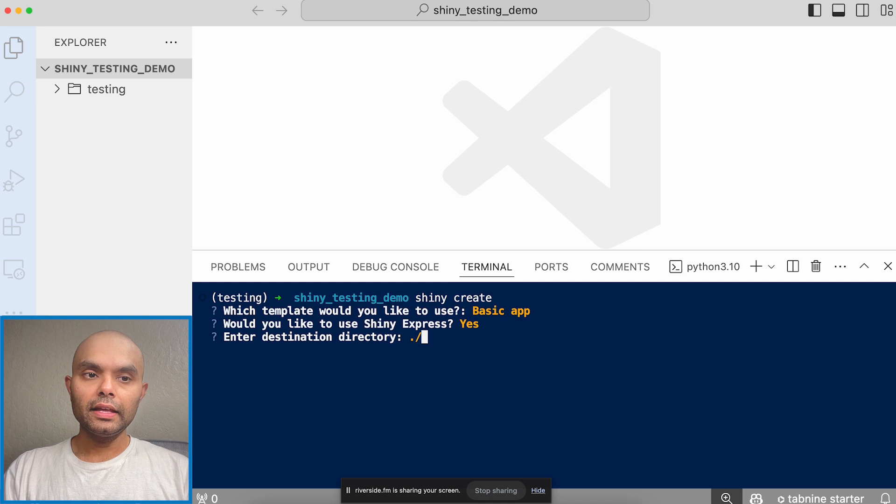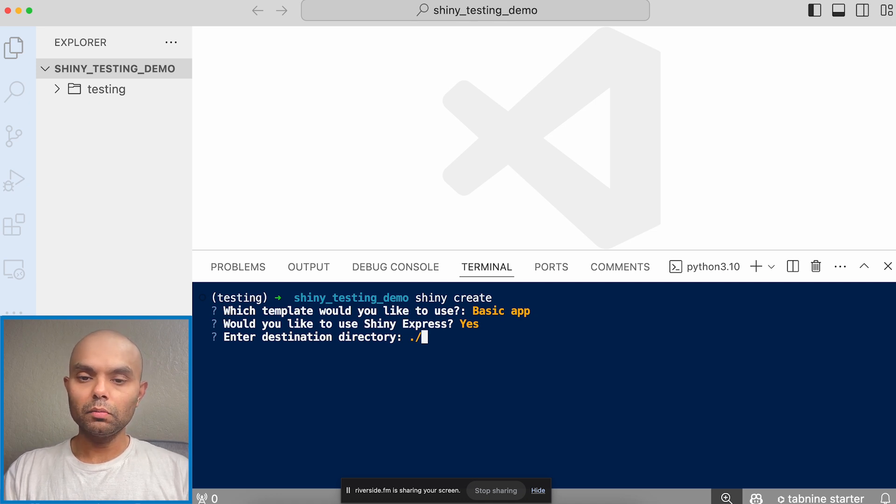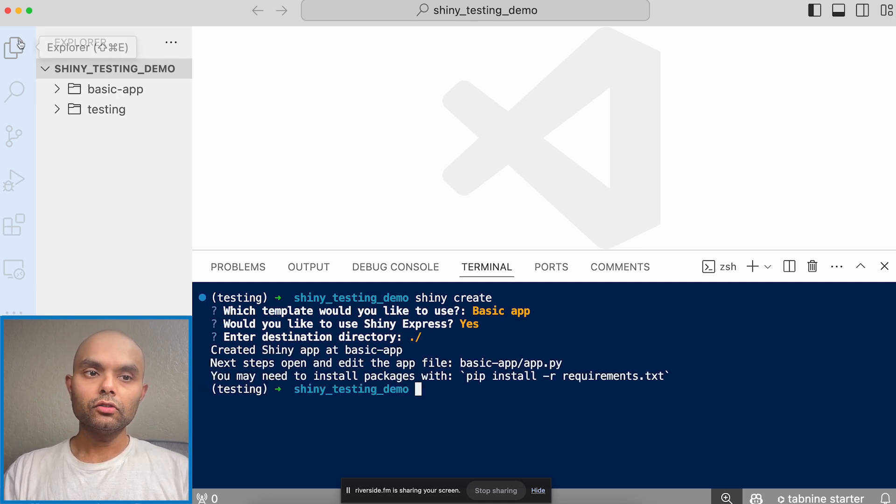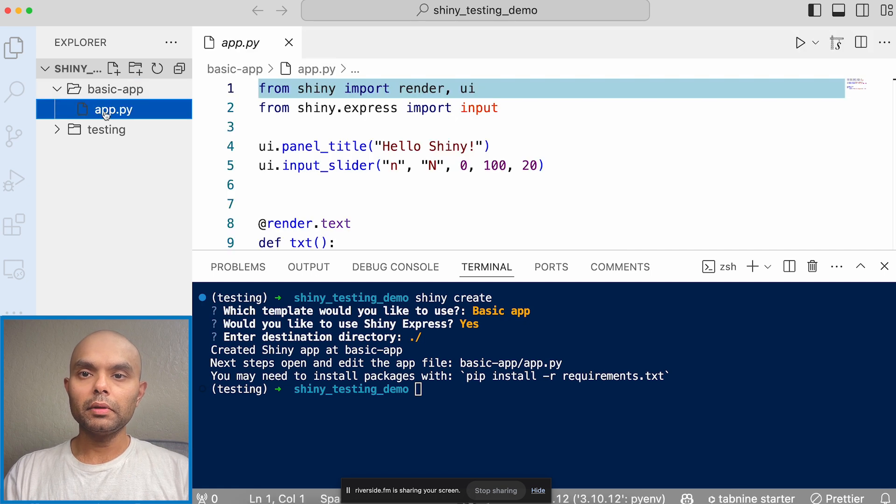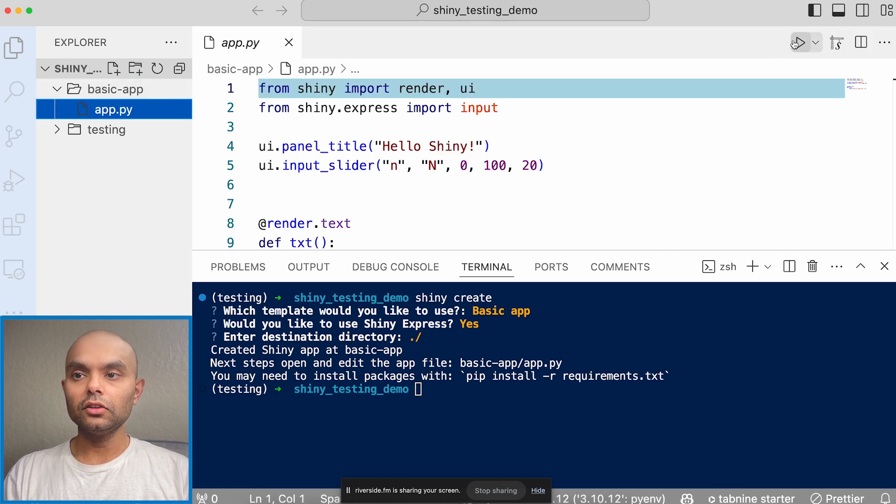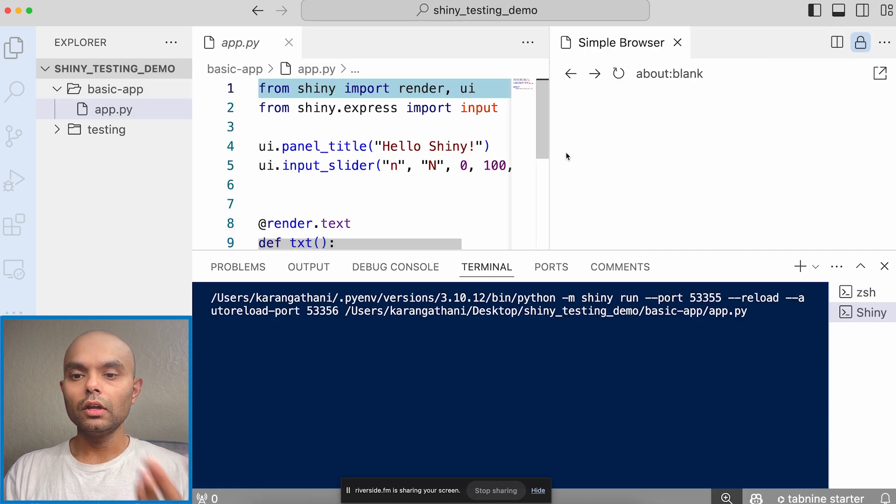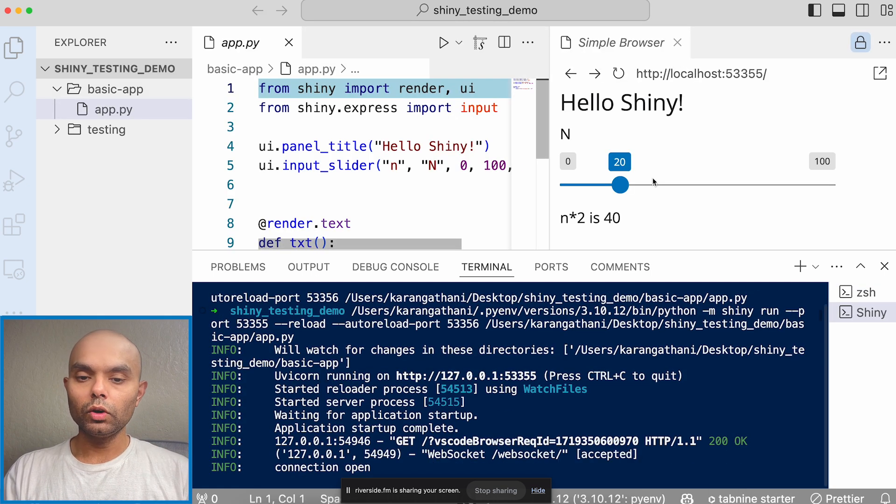And then for the destination directory, I'll be like, yeah, just give me the same directory I'm in. So if you see, we have this basic app and I can actually run this app. So you kind of know what this app is about.